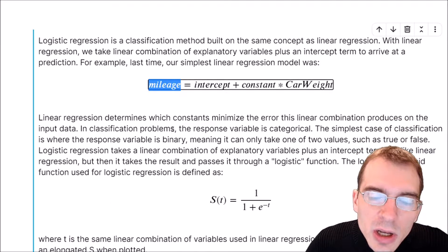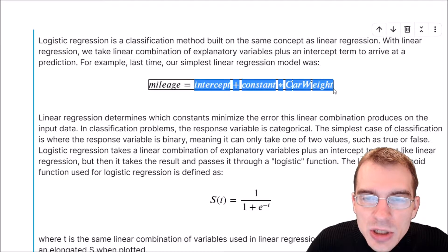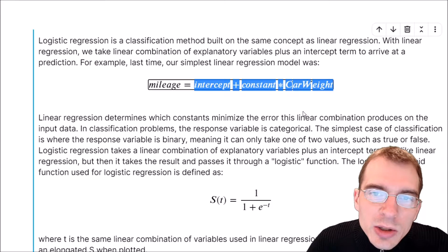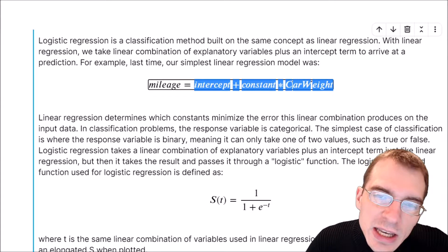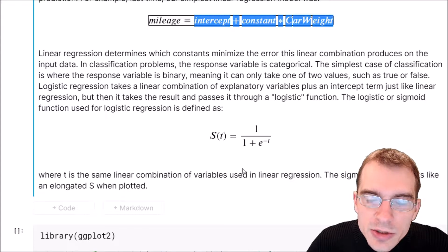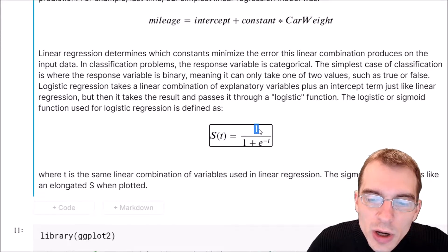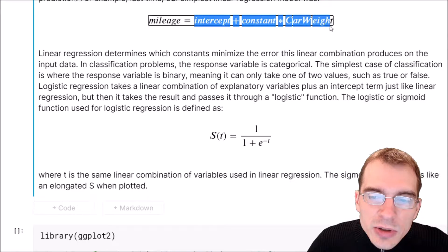Linear regression allows us to predict a real-numbered value like gas mileage, but when dealing with classification we don't want to predict a real number — we want to predict one of several classes. We can apply the same logic to classification by passing the linear signal through a function that maps it to the range of values we want. In logistic regression, we pass it into the logistic function: s(t) = 1 / (1 + e^(-t)), where -t comes from the linear regression model.